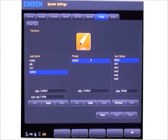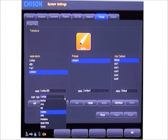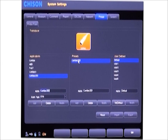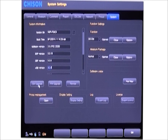The system has default presets, but here we can add new applications and presets according to the doctor's habits. It is also very convenient to upgrade the system. Press this key to upgrade the software, then press this key to upgrade the FPGA.